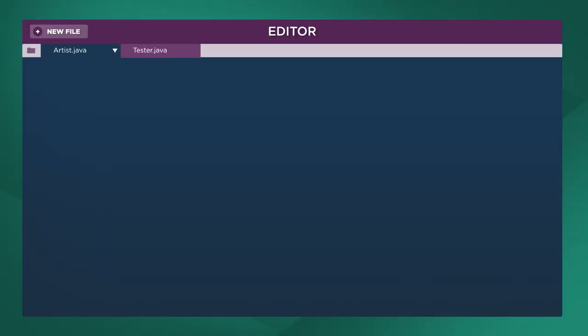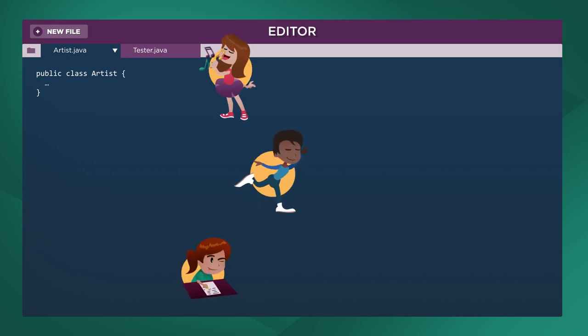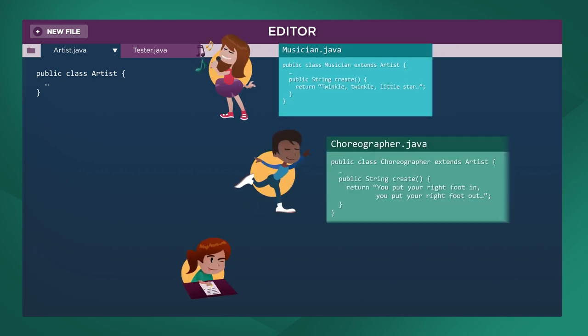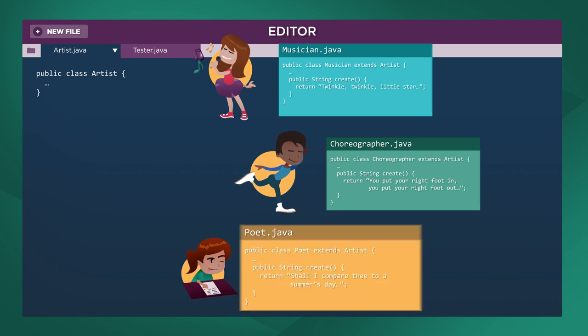We can represent artists with an artist class and subclasses for each type of artist: musician, choreographer, and poet.